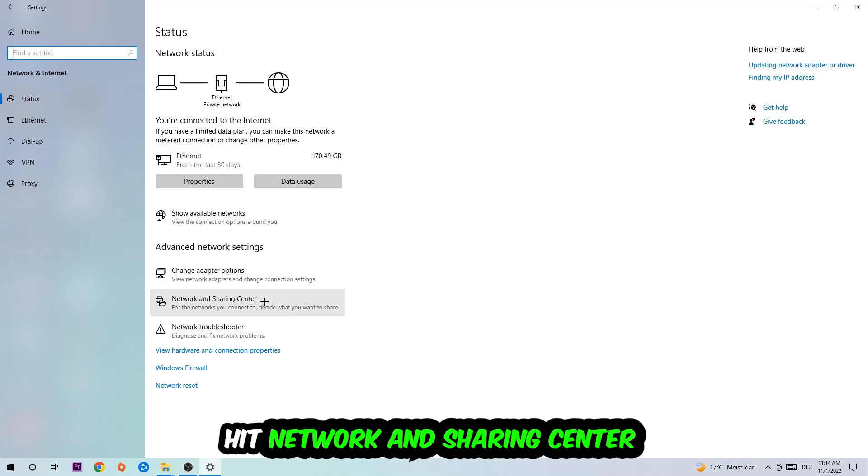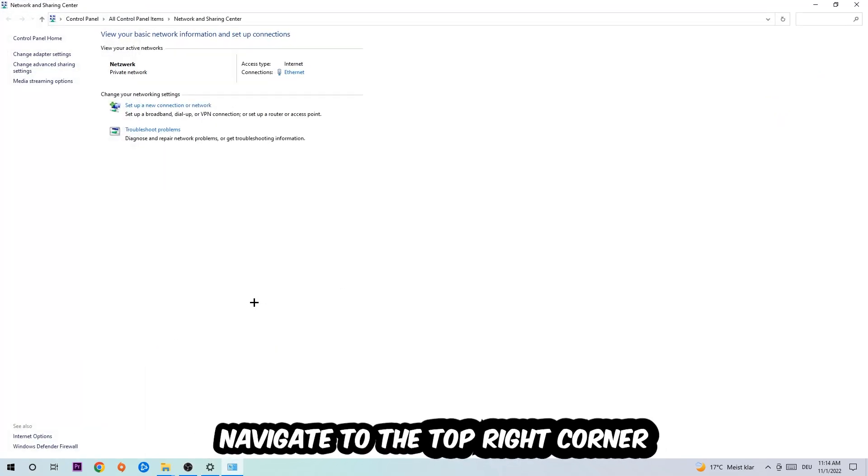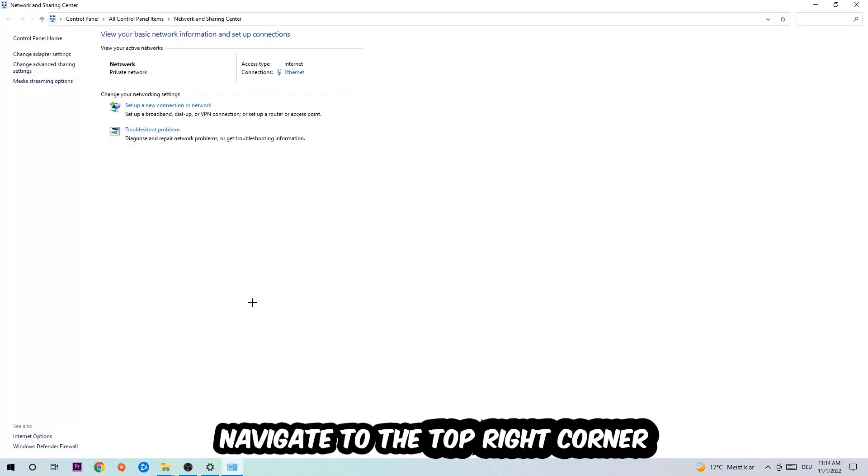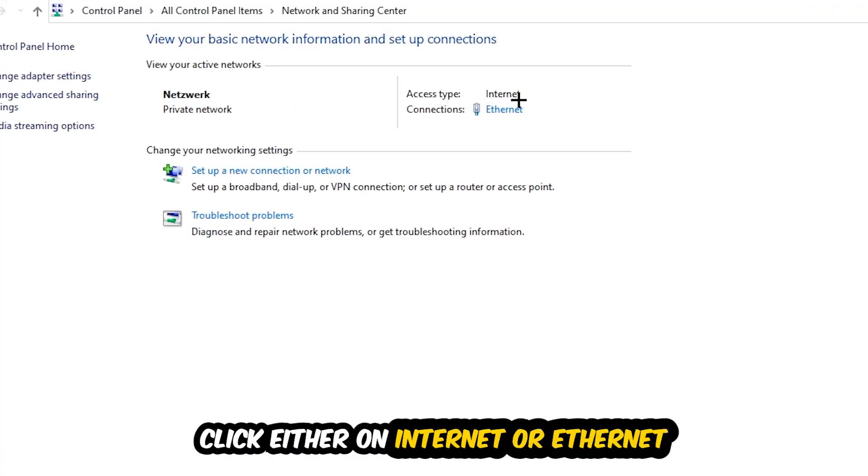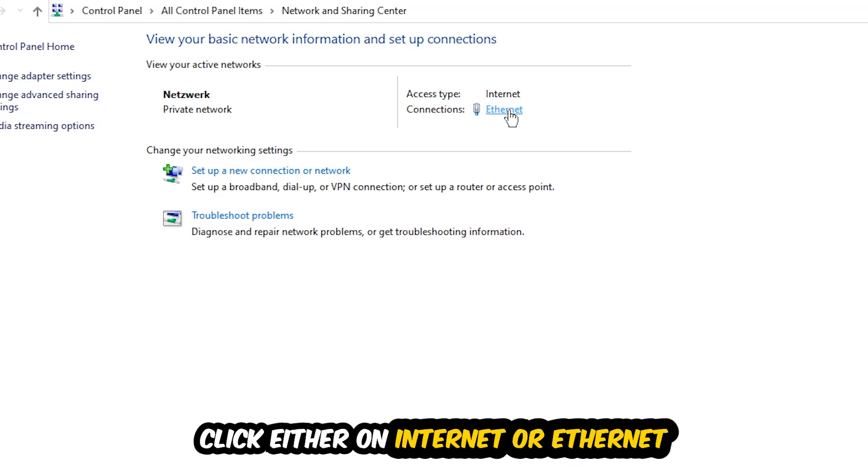Afterwards, I want you to click on network and sharing center. Now navigate to the top right corner on the blue text where it says either internet or ethernet. It depends on which one you're currently using, but it doesn't really matter. Just click on the blue text.